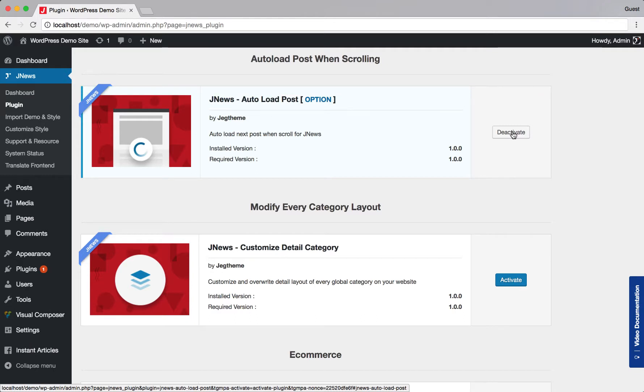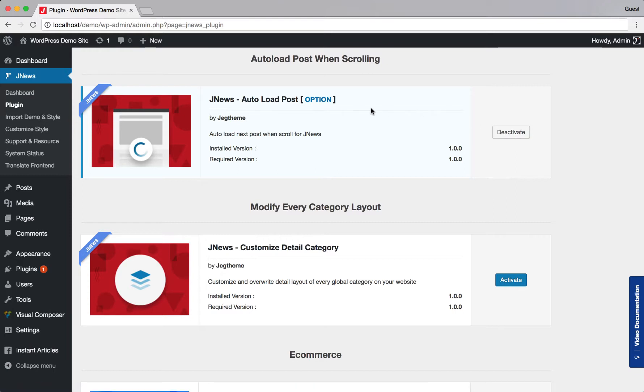Right after you've done with this step, now you're ready to use auto load post feature. Let's make some adjustment on auto load post option. Click option button.